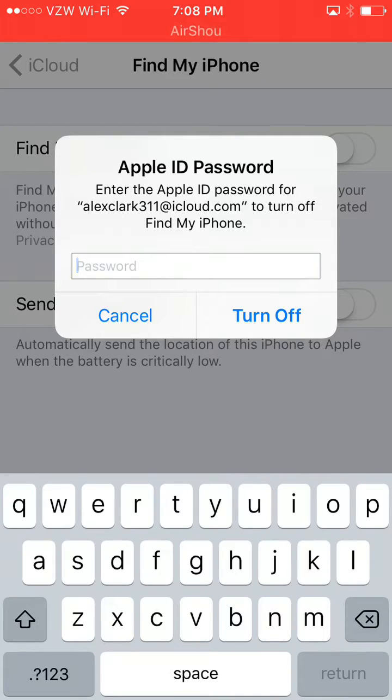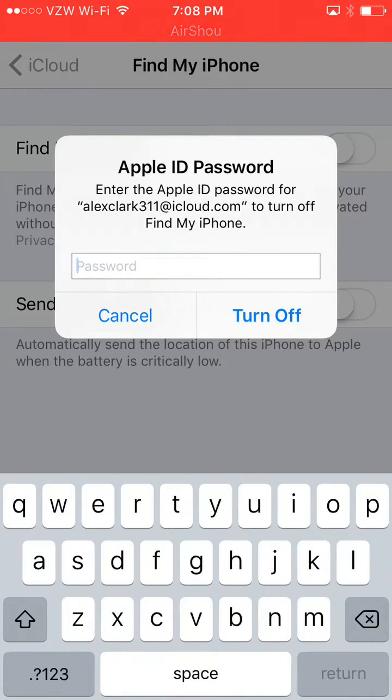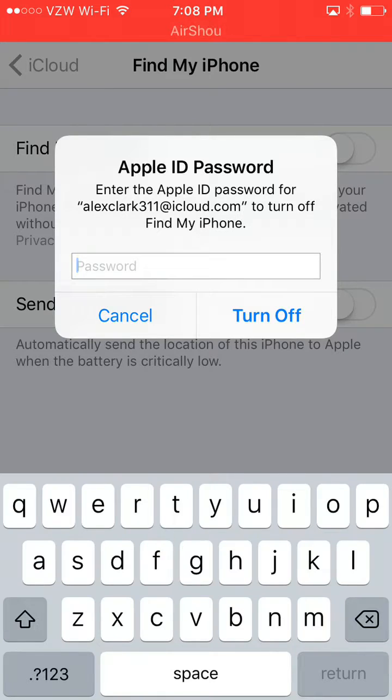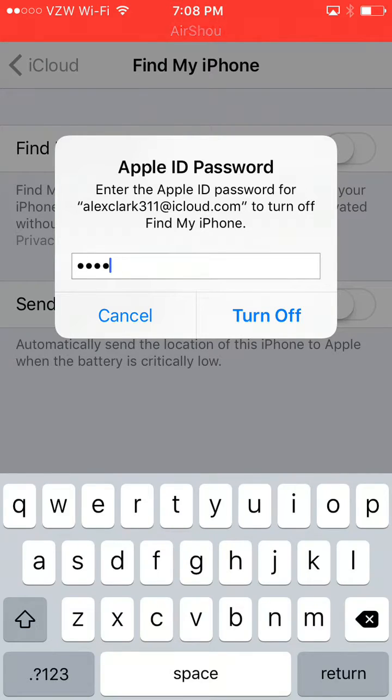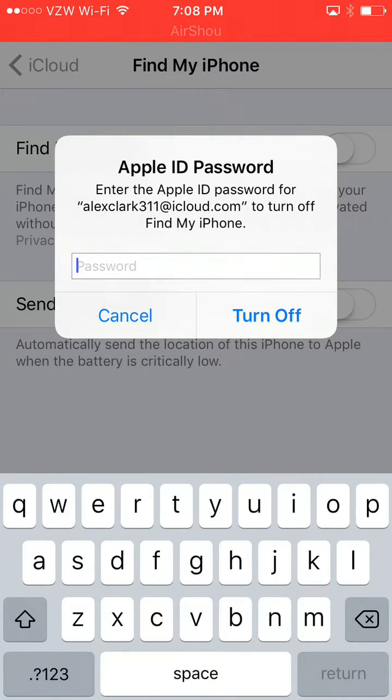But you will first have to enter your iCloud password for your iCloud email or Apple ID. So go ahead and enter that. And then once you have it entered, whatever it is for you guys, you will click turn off.